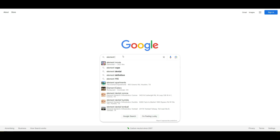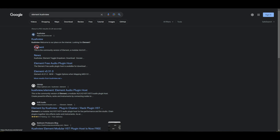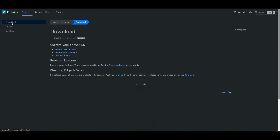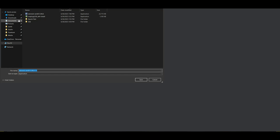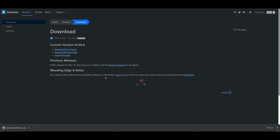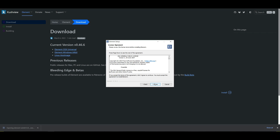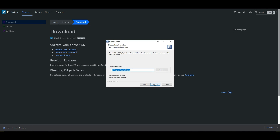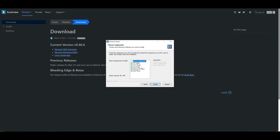We'll begin by downloading Element from the CushView website. Pretty straightforward setup — we'll go through all the defaults. They have versions for Mac, Windows, and Linux.